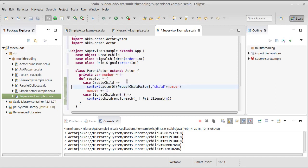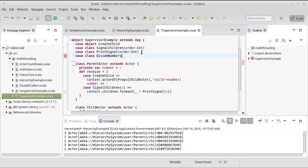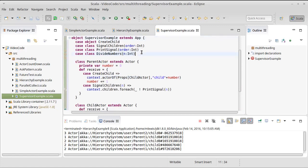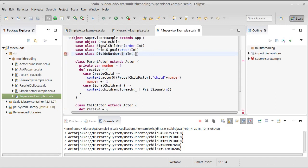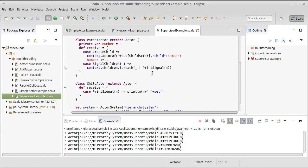But what I want to do inside of the child is instead of having it, instead of the print signal, let's also do a case class divide numbers. And so, actually, let's do an N and a D. So I'll pass in a numerator and a denominator.